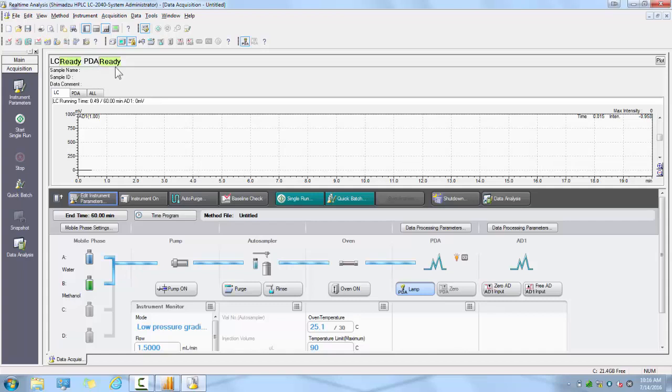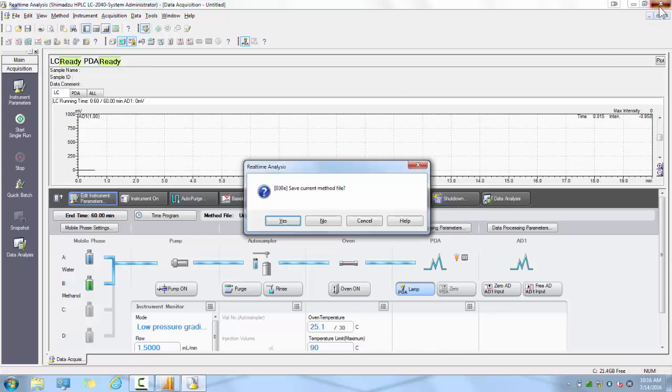If you ever have any issue with your instrument and PC communication, be sure to check your hardware configuration screen to see what your system is detecting as viewable.